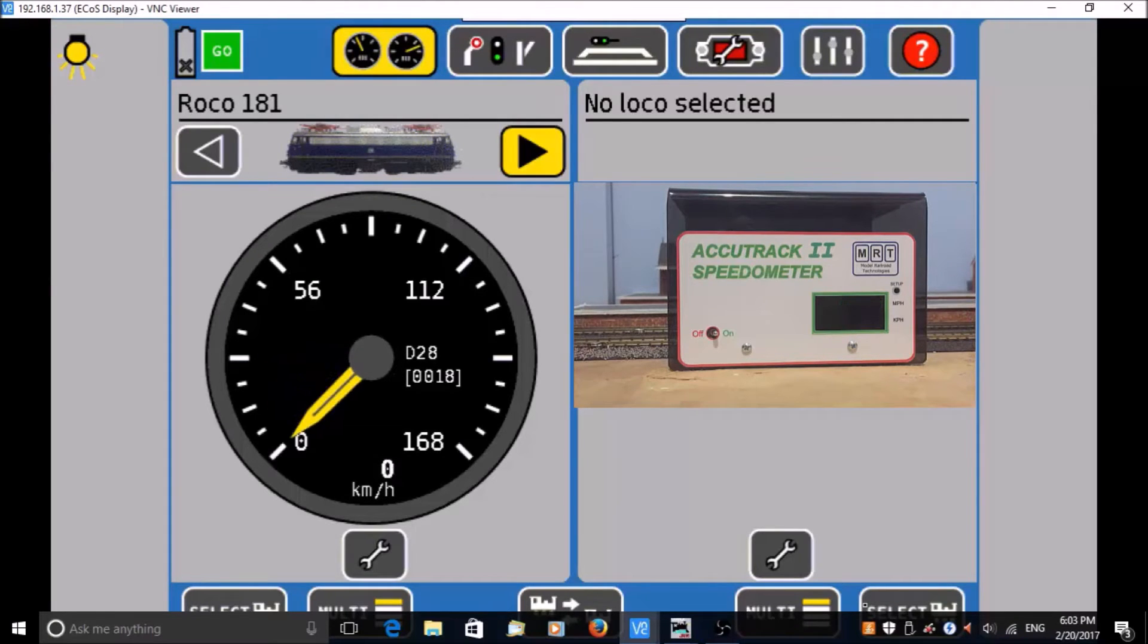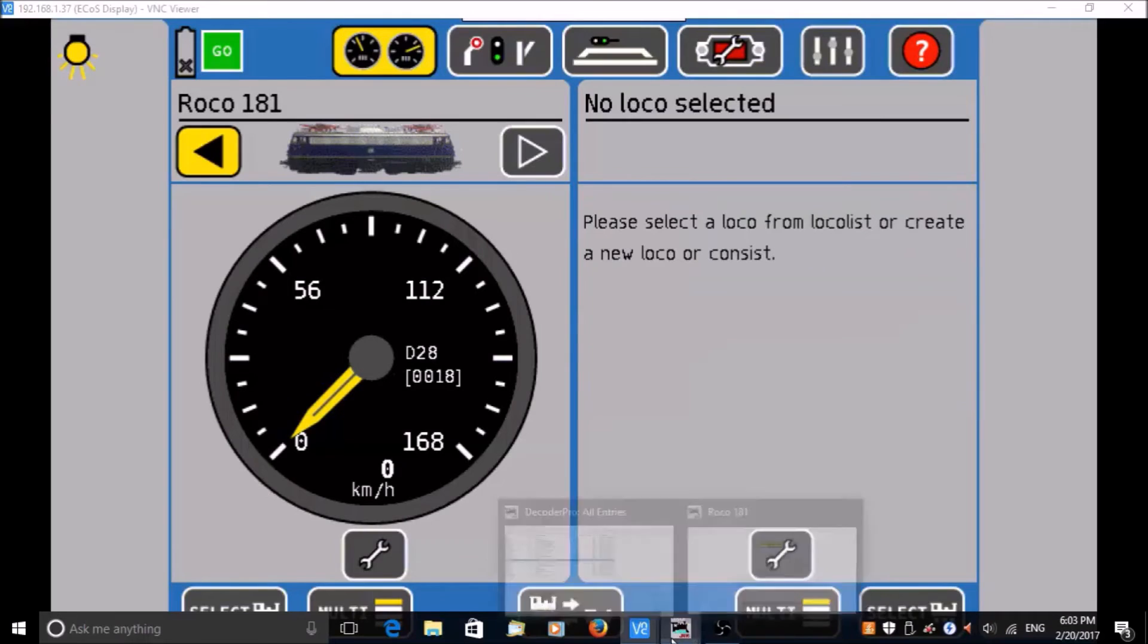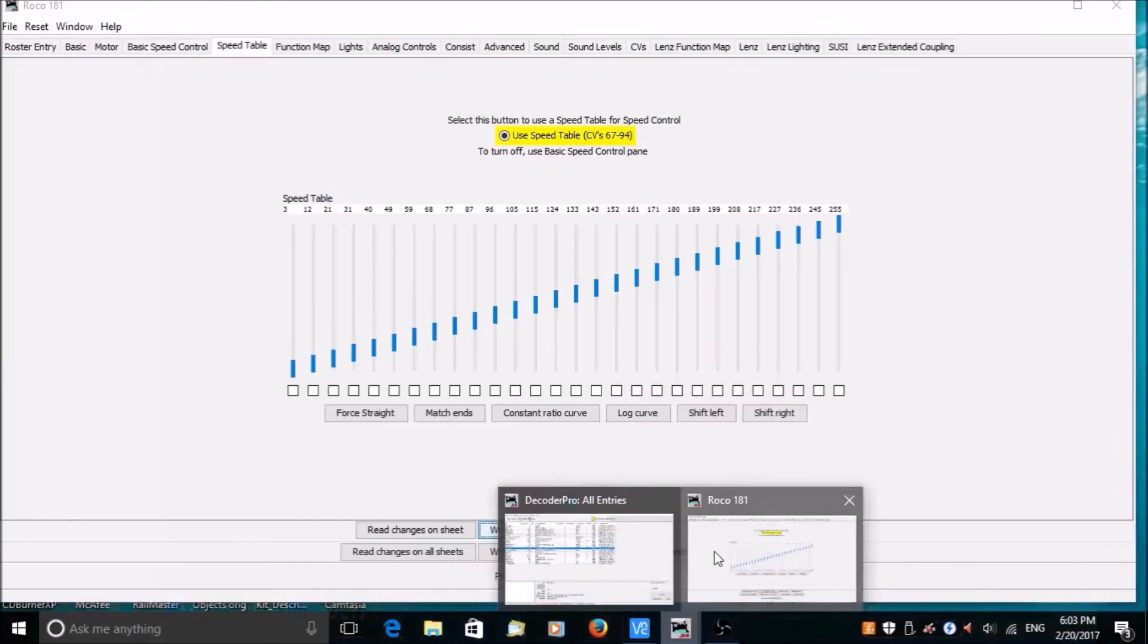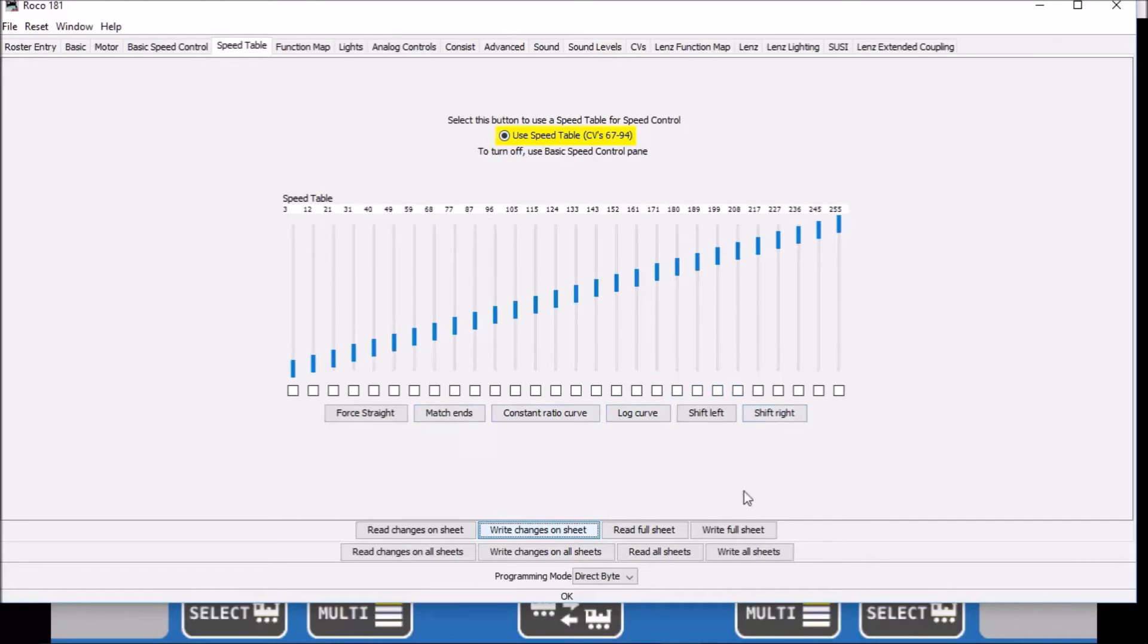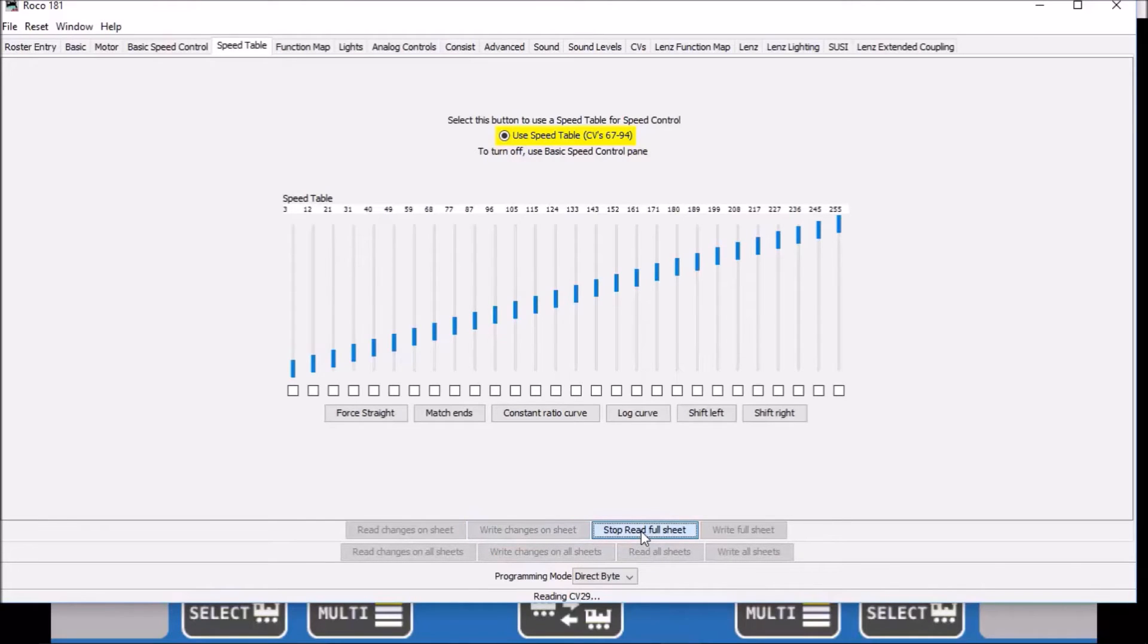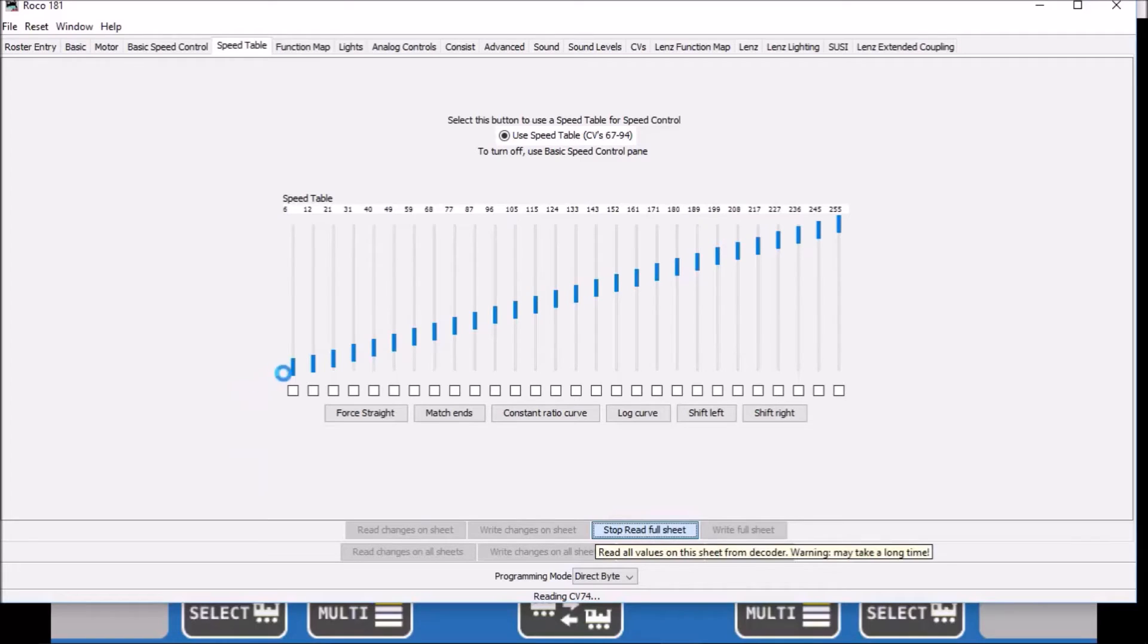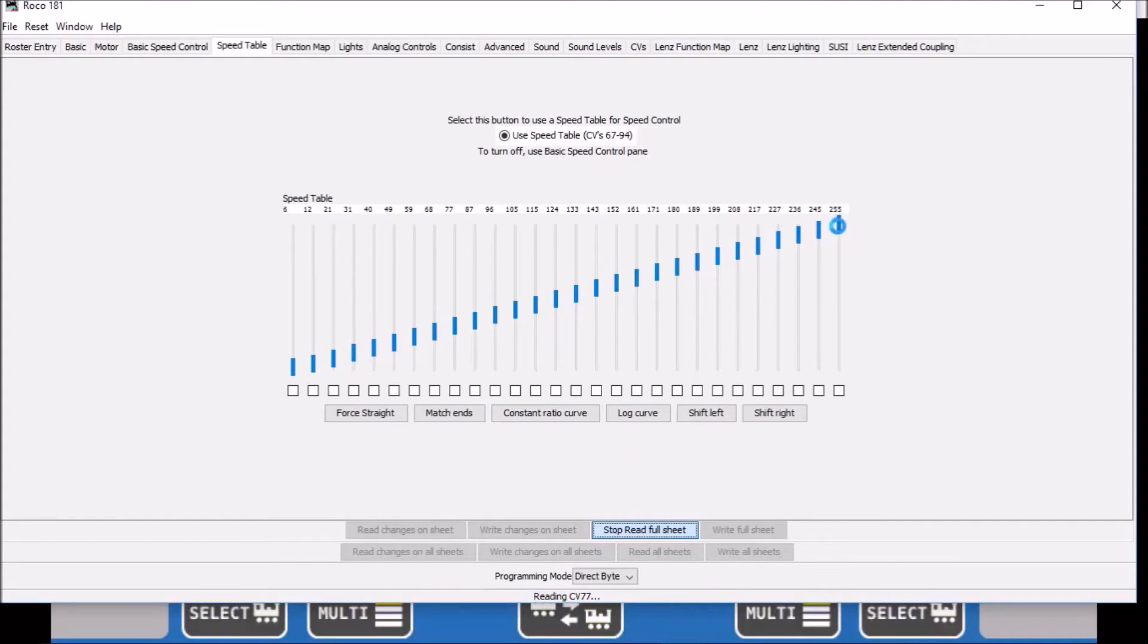Right, now what we do now then, since the train is on my programming track, we jump to JMRI. Now that's the default speeds table, so what I want to do is read full sheet. Click the programming switch. You can see there's the six put in. These should all be the same, it's only when you just first and the last.